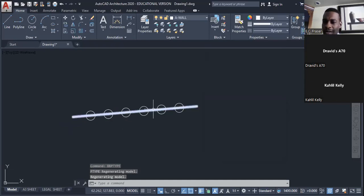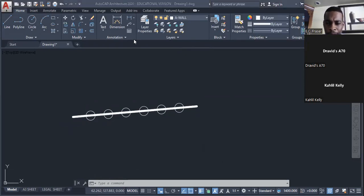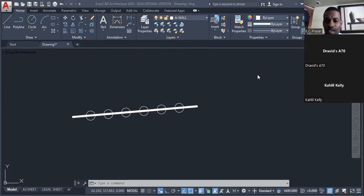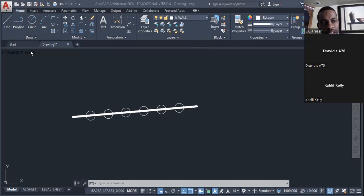And there we go — the line is now visibly divided into seven equal parts. Let's do this one more time. I'm going to draw another line and divide it into six equal parts. Can someone tell me what the first step is?